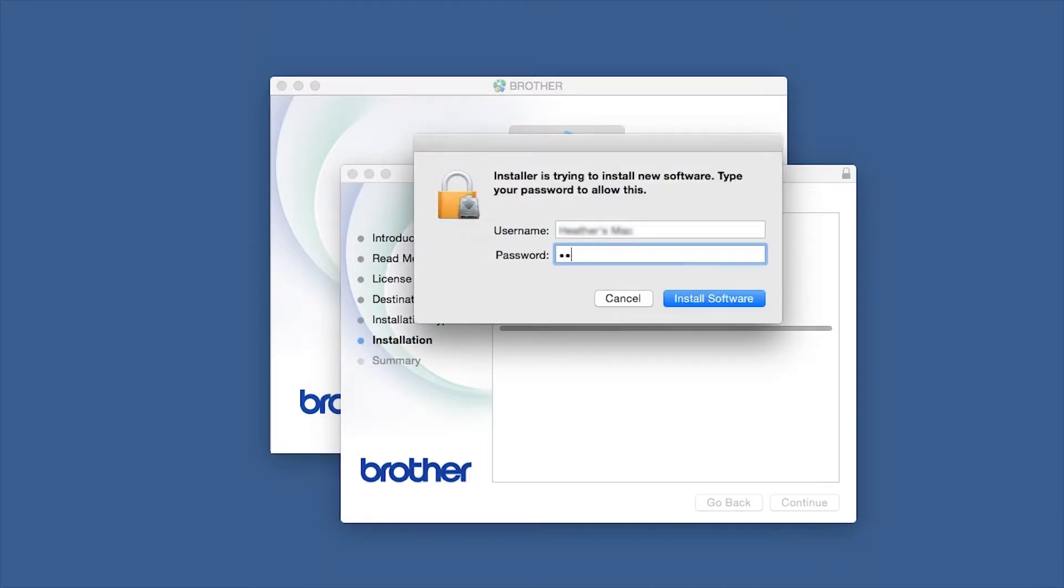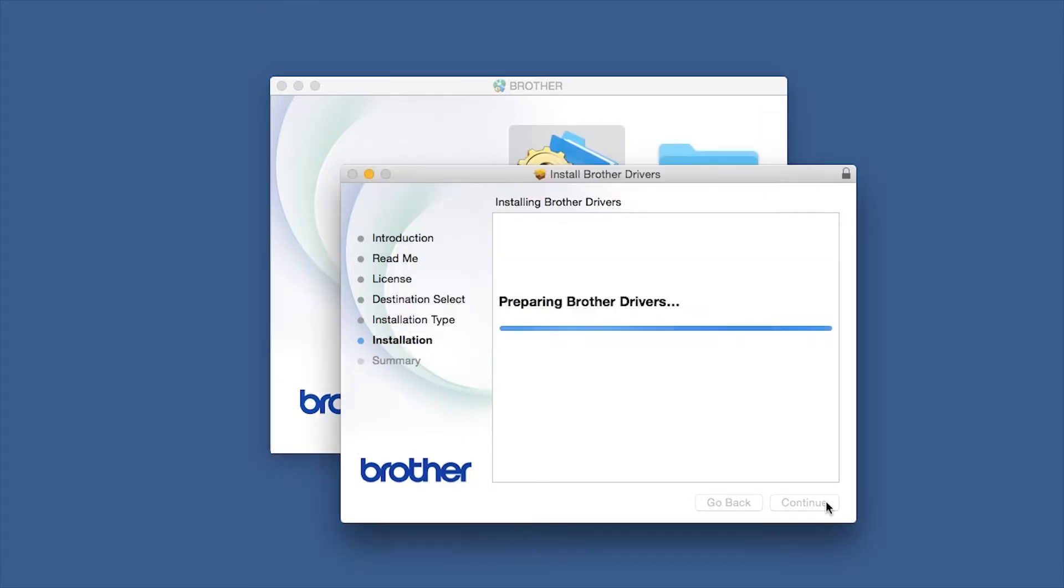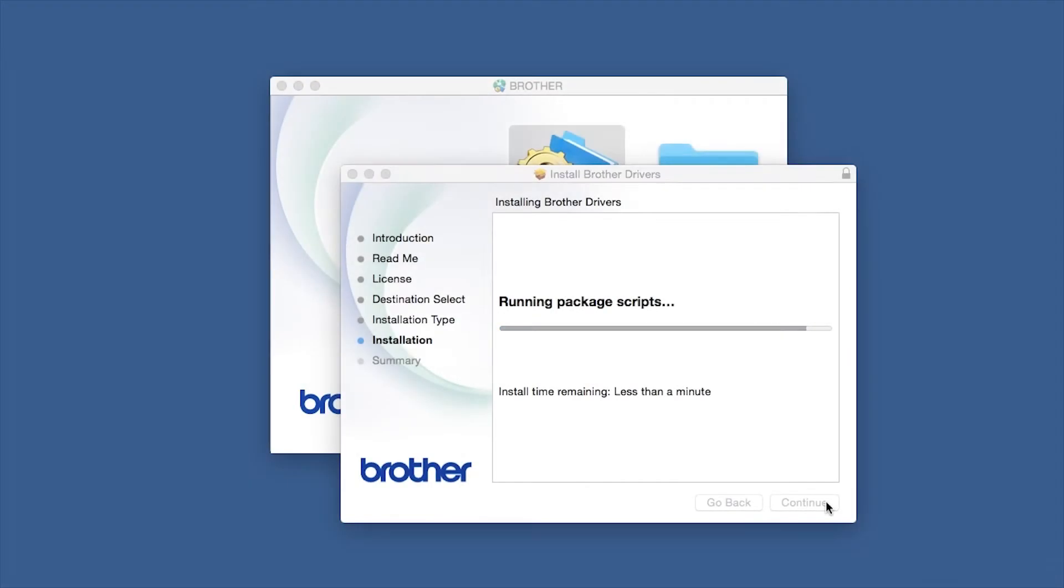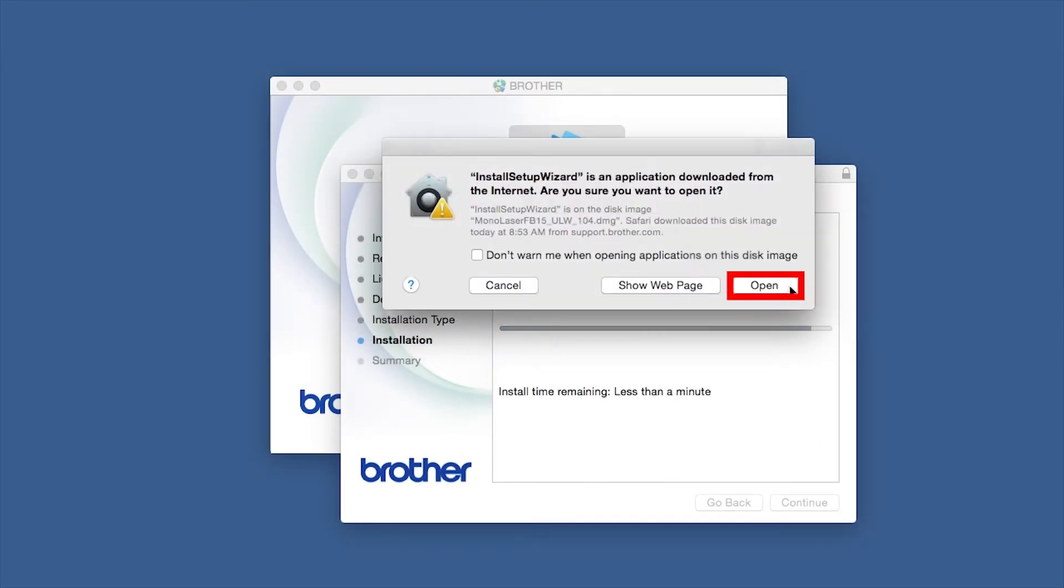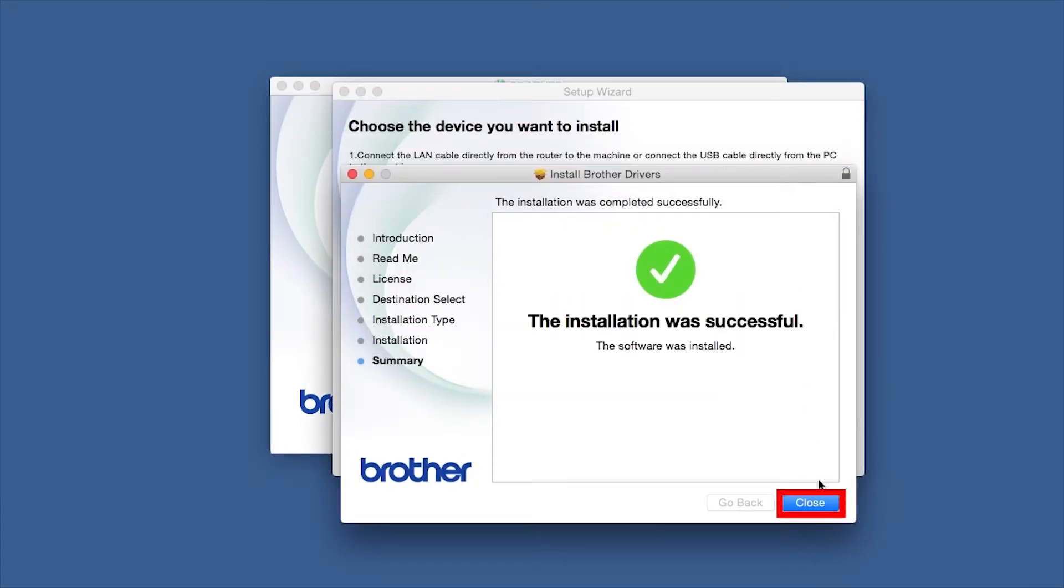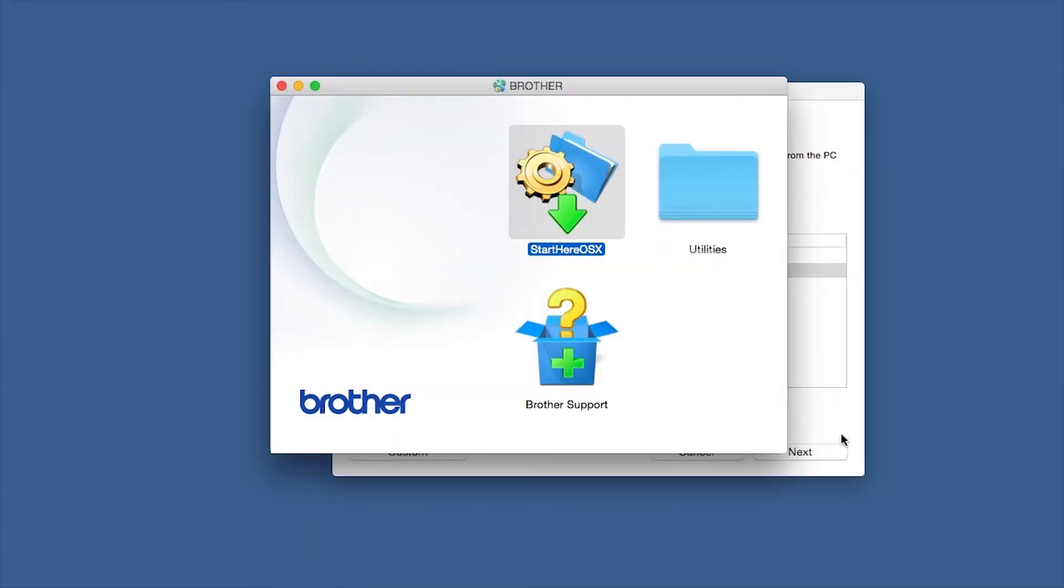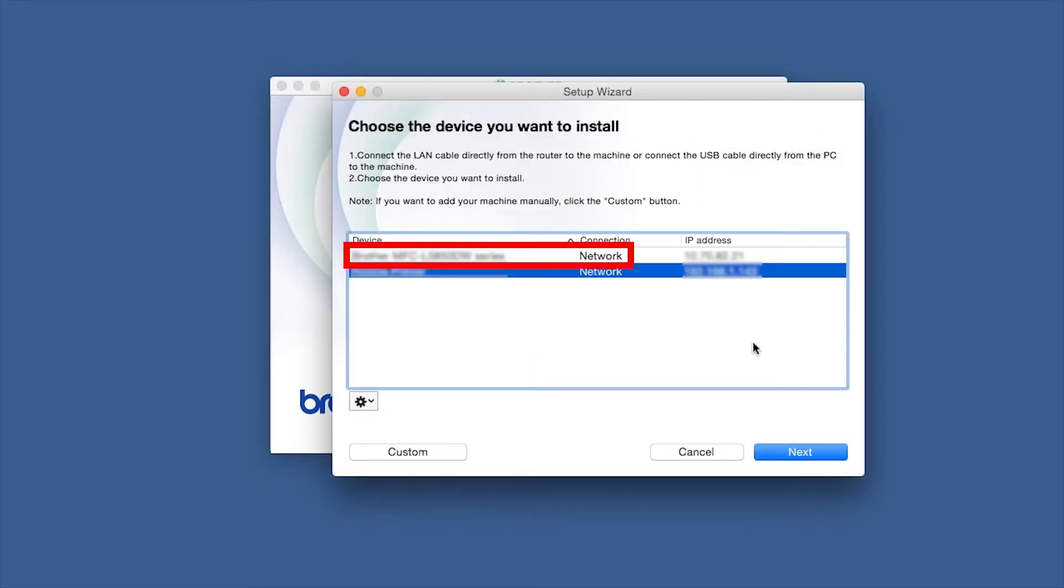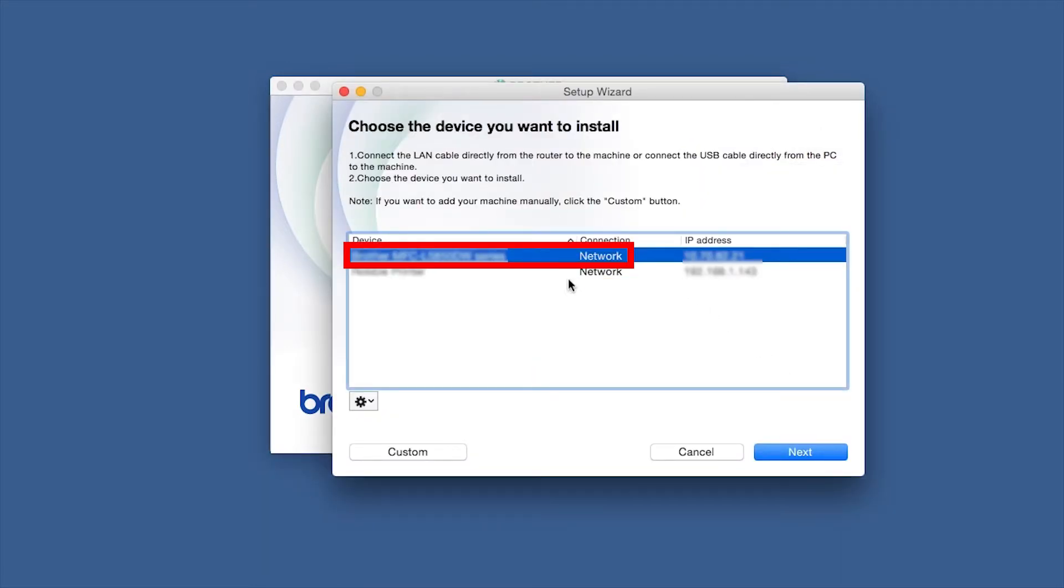If prompted, enter your password and click Install Software. Click Open. Click Close. Select your Brother machine from the list and click Next.